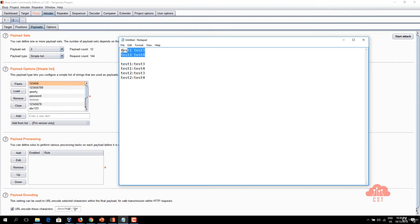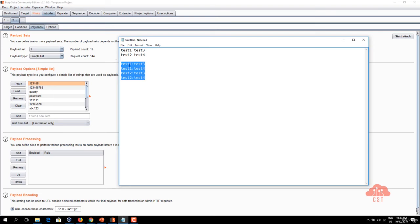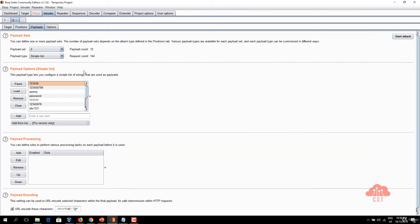Essentially these two payload lists when used in a cluster bomb attack type will produce four different requests as shown here. So in our example we are going to have 12 different words in each payload and thus we are going to have 144 as the request count. Now let's see this in action.